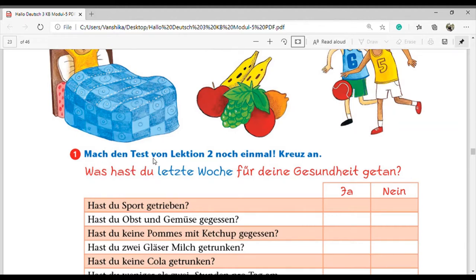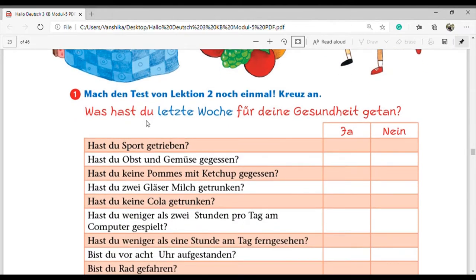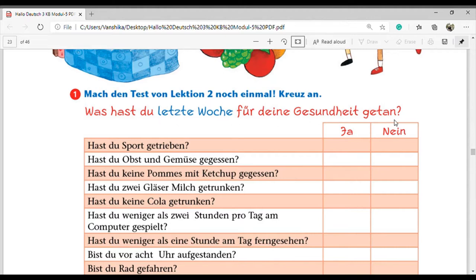The chapter says 'Mach den Test für Lektionen, am besten noch einmal' - do the test of the lexion twice. The question is 'Was hast du letzte Woche für deine Gesundheit getan?' The word 'letzte Woche' means last week, showing we are talking about something that already happened. The perfect form gives the sense of past tense - when we use perfect form, it shows the work is finished just now or recently.